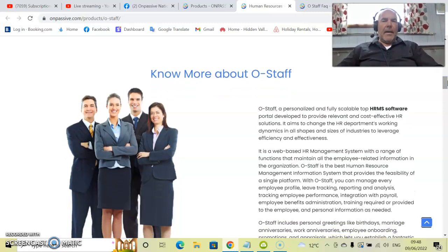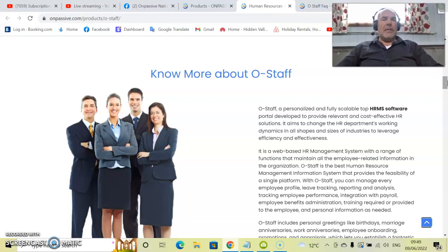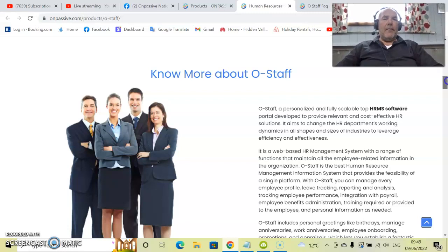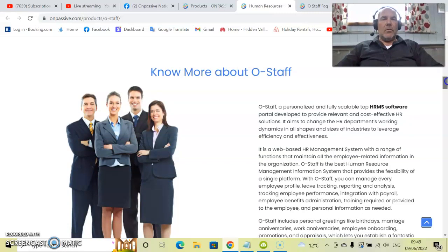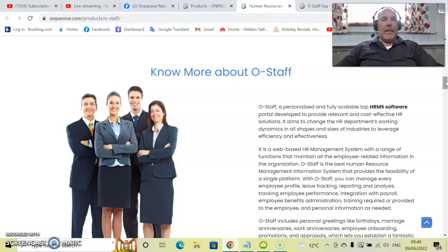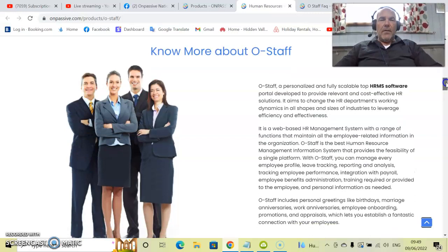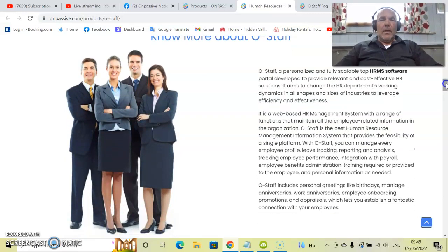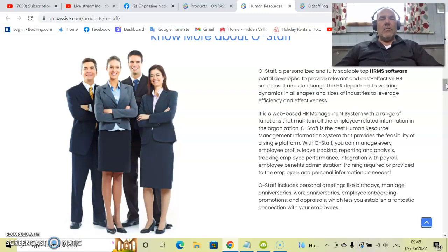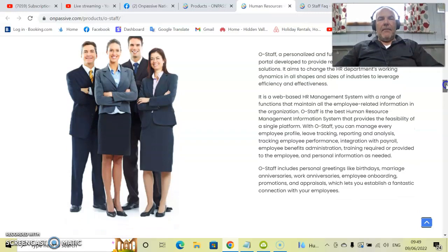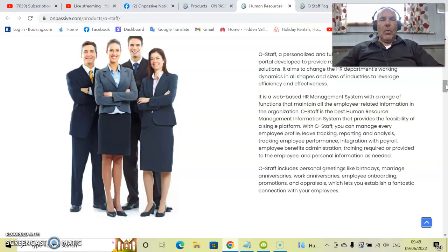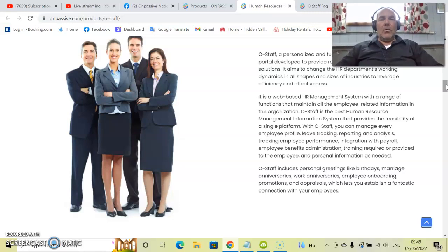So let's delve into a little bit more about O-Staff. O-Staff, a personalized and fully scalable human resource management system software portal developed to provide relevant and cost-effective HR solutions. In this day and age, anything that is going to automate and save the company time with artificial intelligence is going to be a good thing because time saved equals money saved. It aims to change the human resource department's working dynamics in all shapes and sizes of industrial levels, efficiency and effectiveness. It's a web-based HR management system with a range of functions that maintain all the employee-related information in the organization.